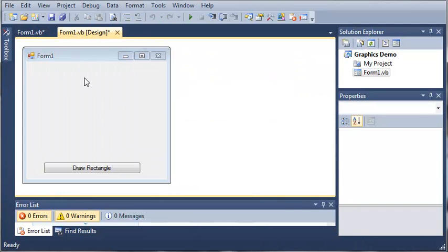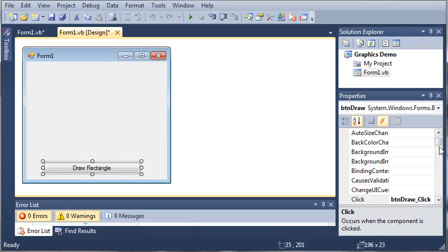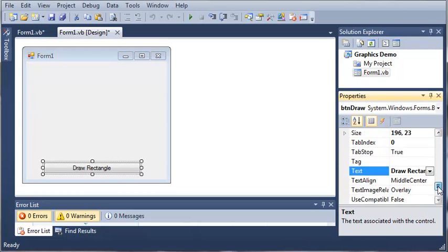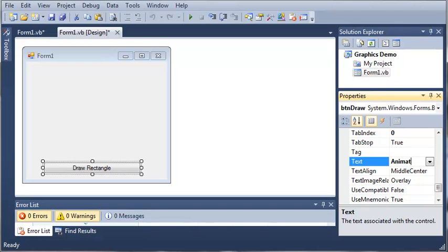So we'll come back into our Form 1 designer and let's go ahead and change some properties of this button. So we'll set the text to animate rectangle.